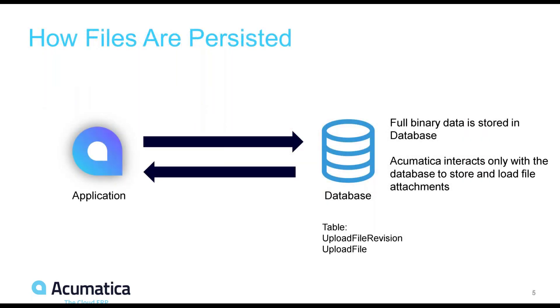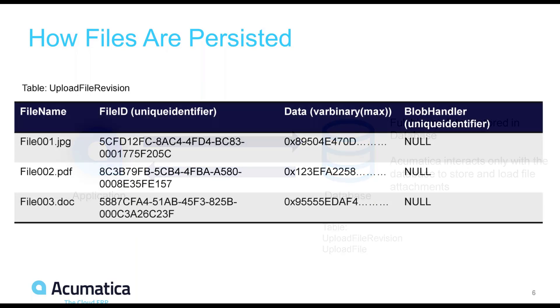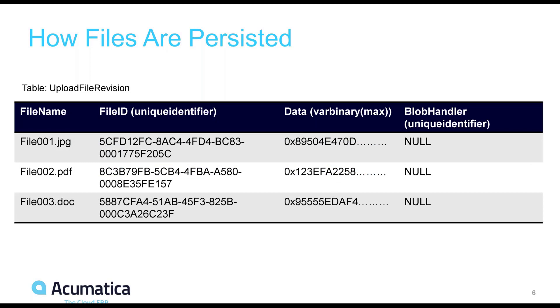When no external file storage provider is used, there is a simple relationship between the application and the database. The application requests an attachment, and the database looks in the corresponding table, upload file revision, where the complete binary data is stored. Here we have an abbreviated view into the upload file revision table in the database. You can see for file 001.jpg, there is an Acumatica-generated unique identifier, and the binary data is sitting in a separate column.